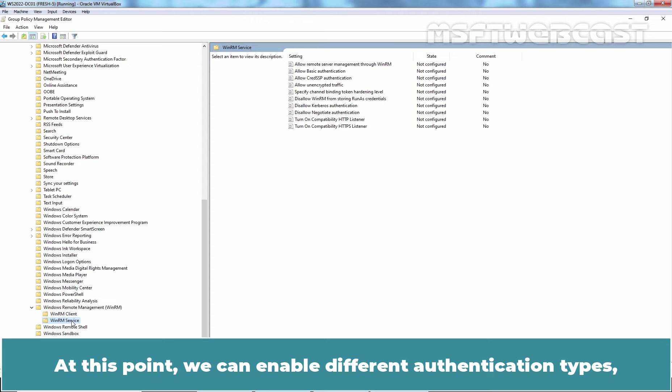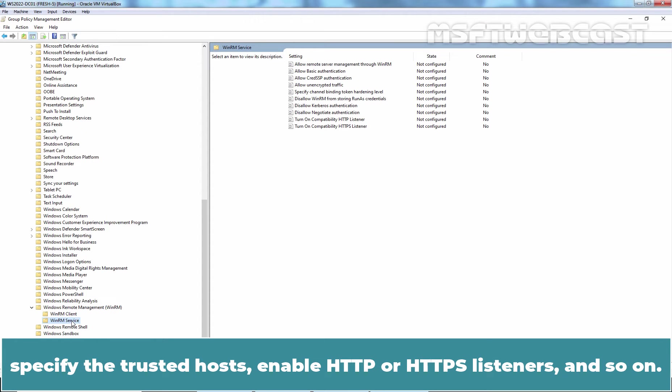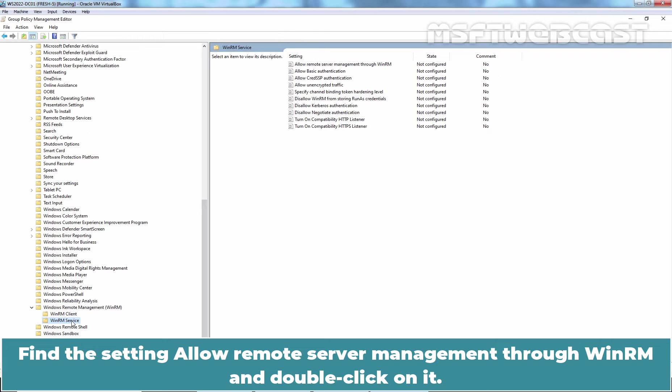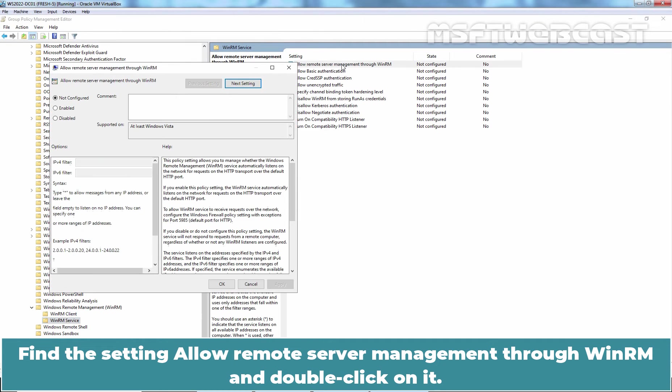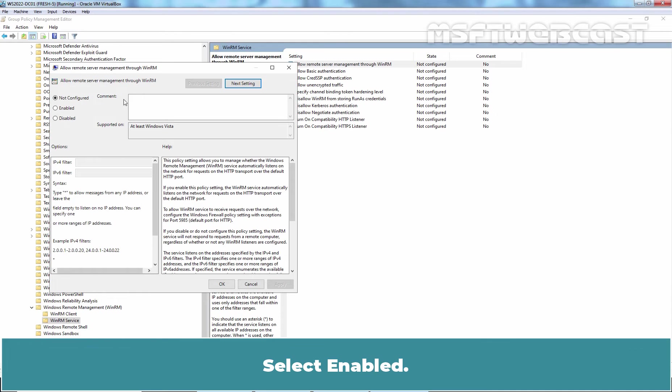At this point, we can enable different authentication types, specify the trusted host, enable HTTP or HTTPS as listener and so on. Find the setting, allow remote server management through WinRM and double click on it. Select Enabled.